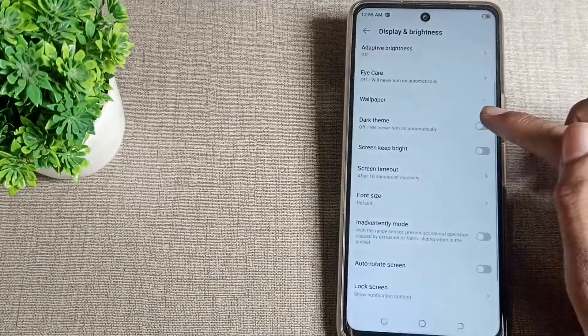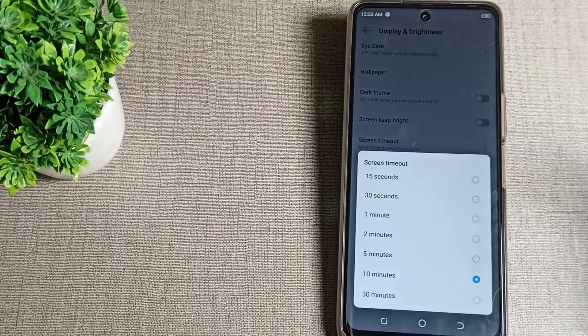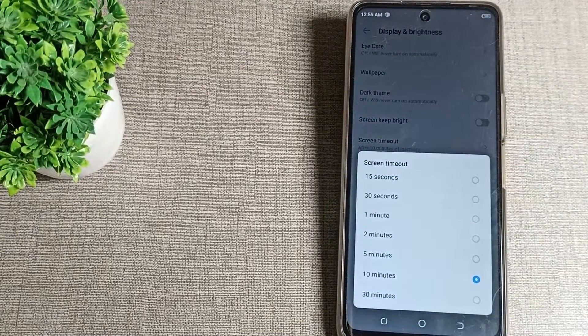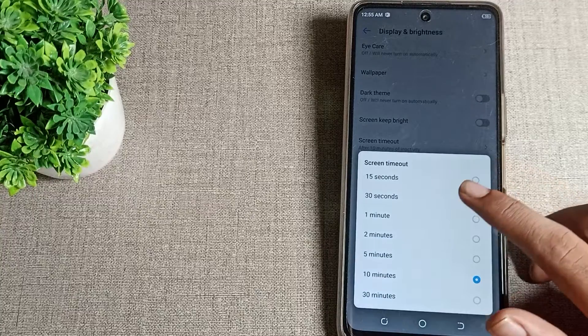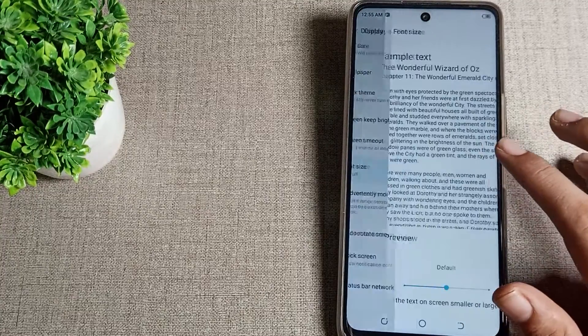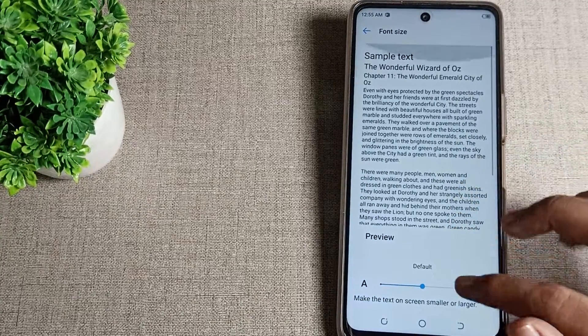You can change your screen timeout setting in your Tecno phone from here. You can also see your font and text size setting, which you can adjust from here as well.